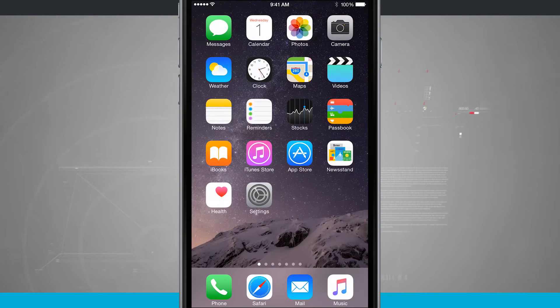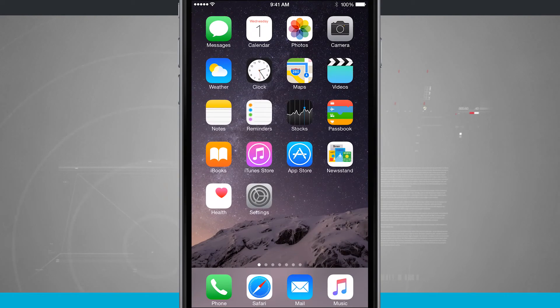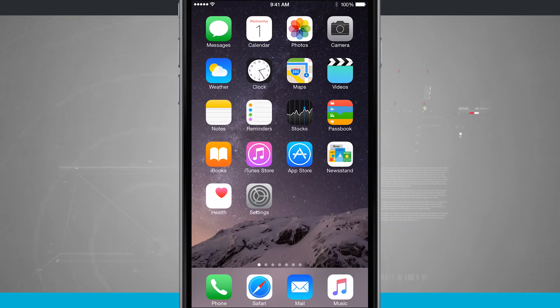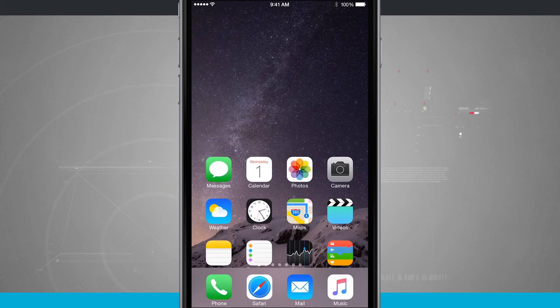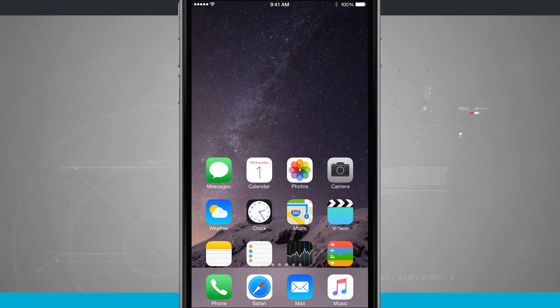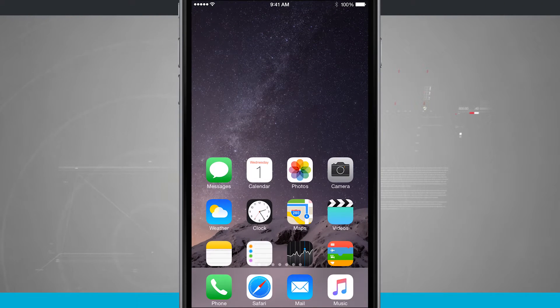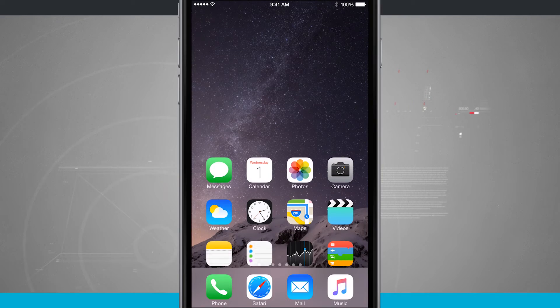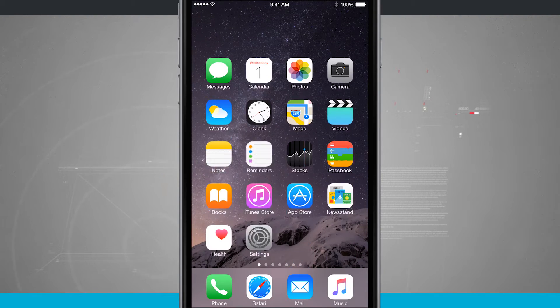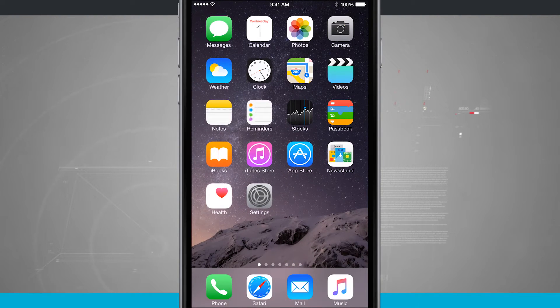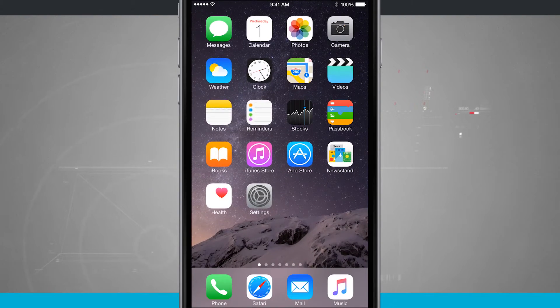What reachability does is allows me to quickly just press on my home button. I'm going to press twice and it scoots everything at the top of the screen down so I can get to it with one hand. And if I double tap it again, it quickly scoots everything back up.